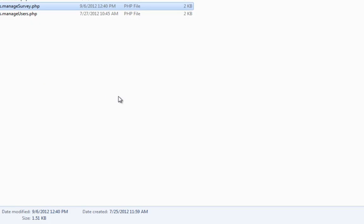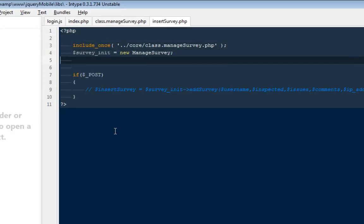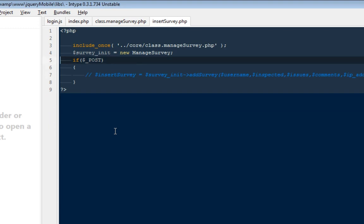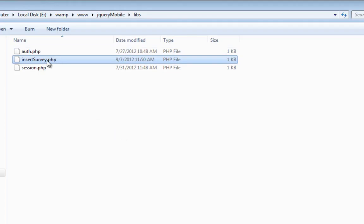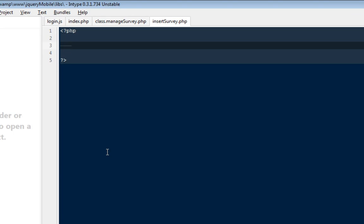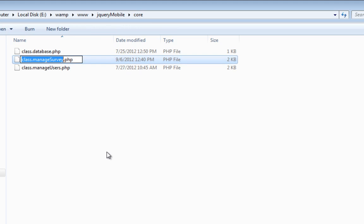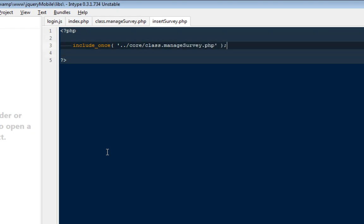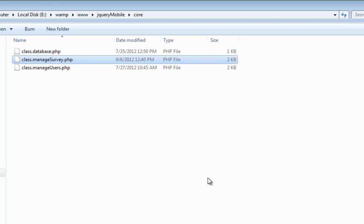Next, we need to create a file inside our libs directory called insert_survey.php. In that file, we first need to include our class file - one folder down, go to core, and include class.manage_survey.php. Then we create an instance of our class: $survey_init = new ManageSurvey().